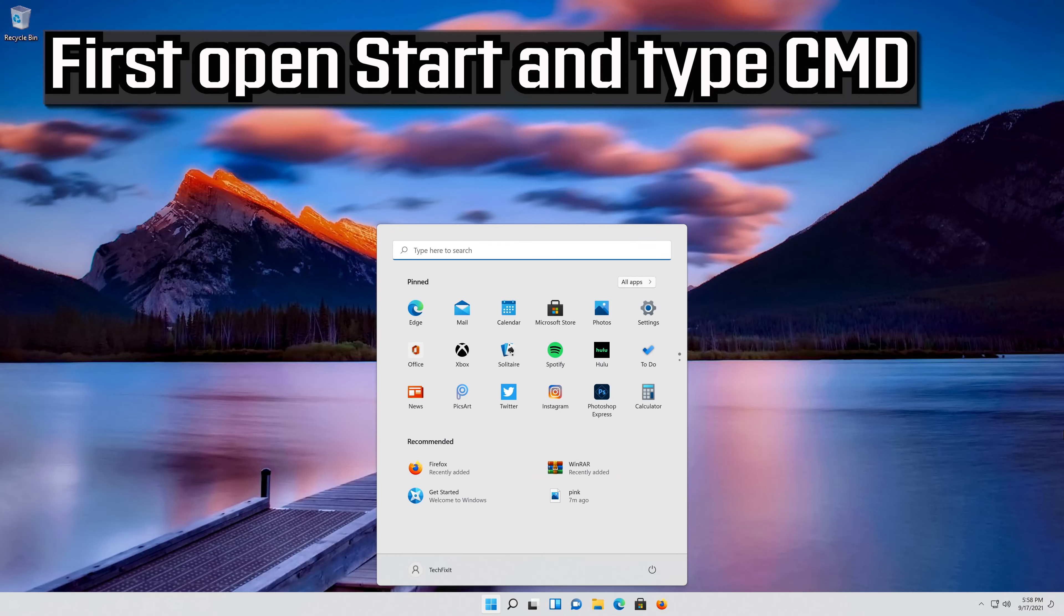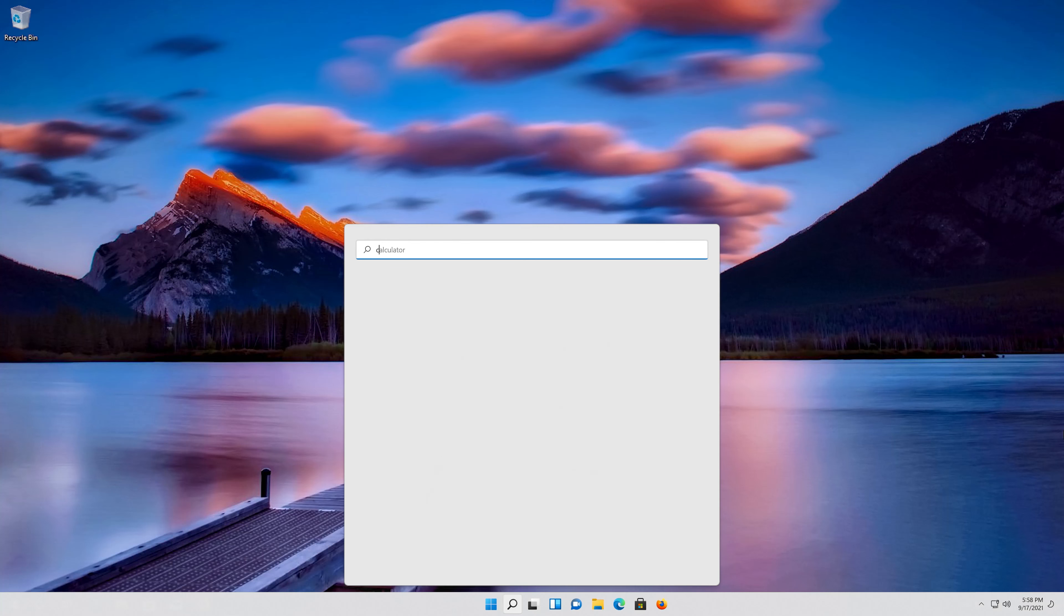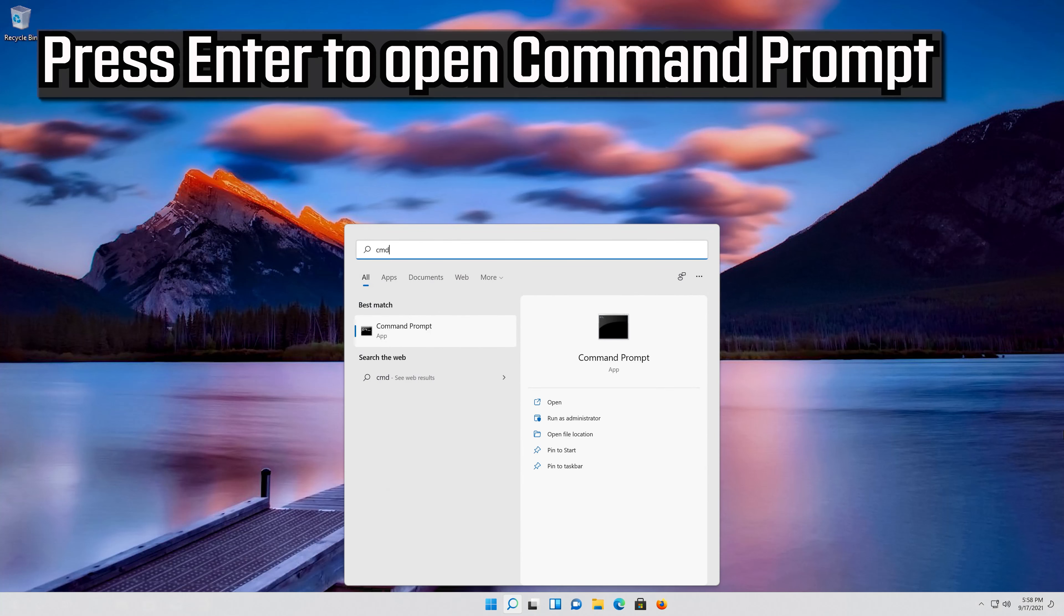First open Start and type CMD. Press Enter to open command prompt.